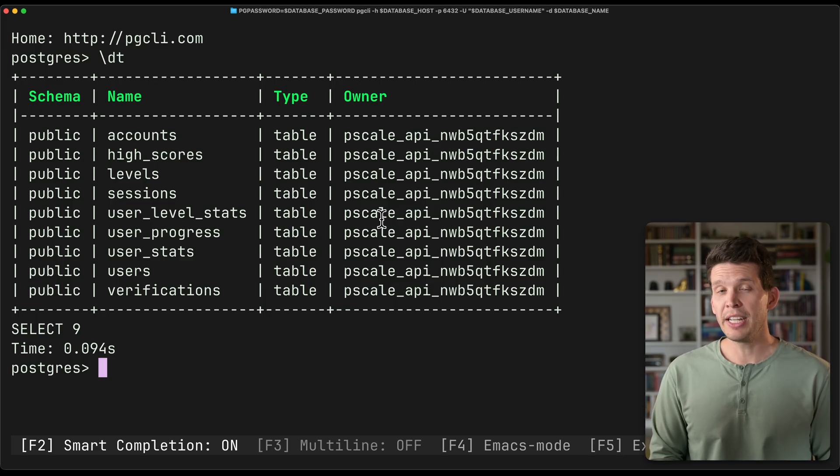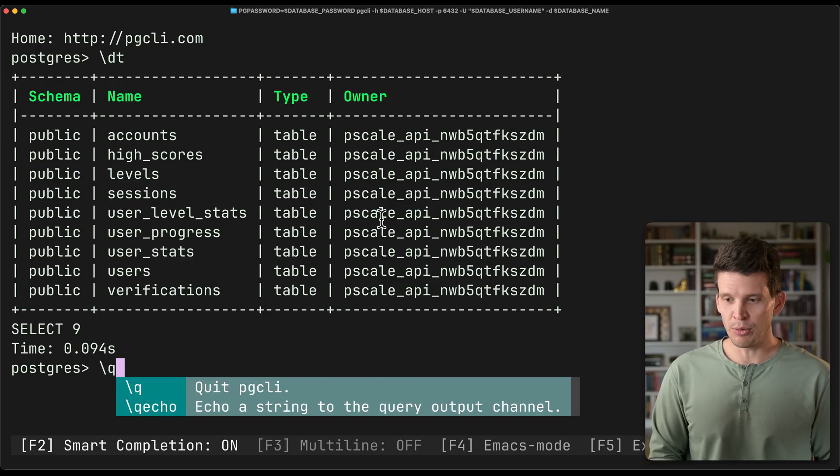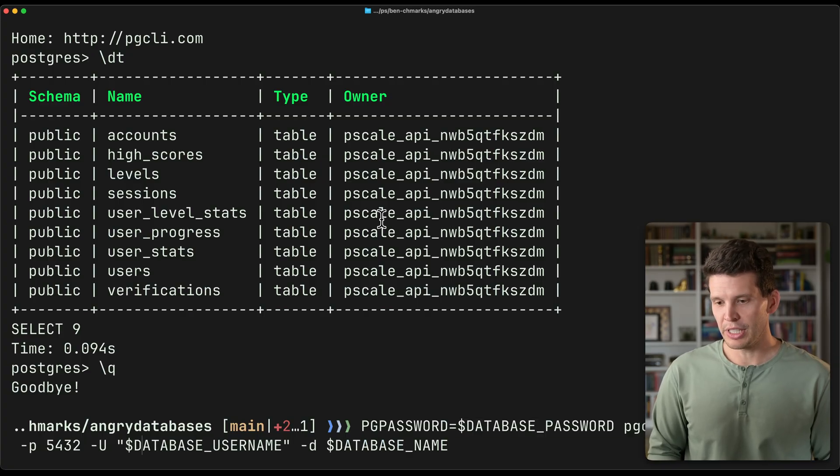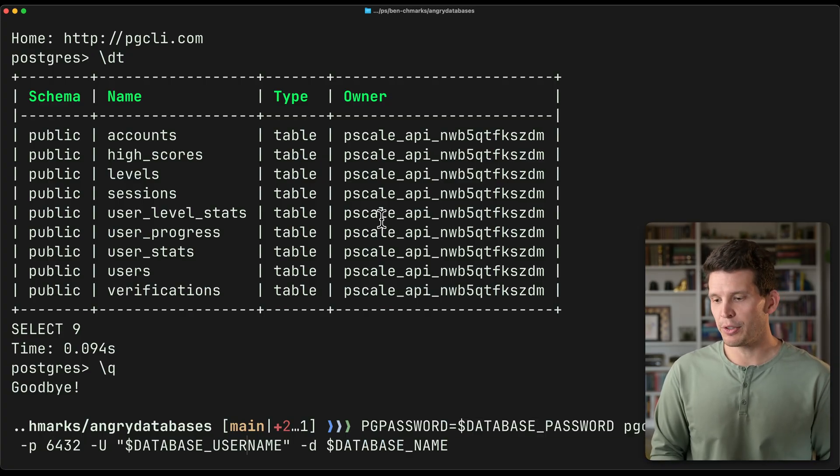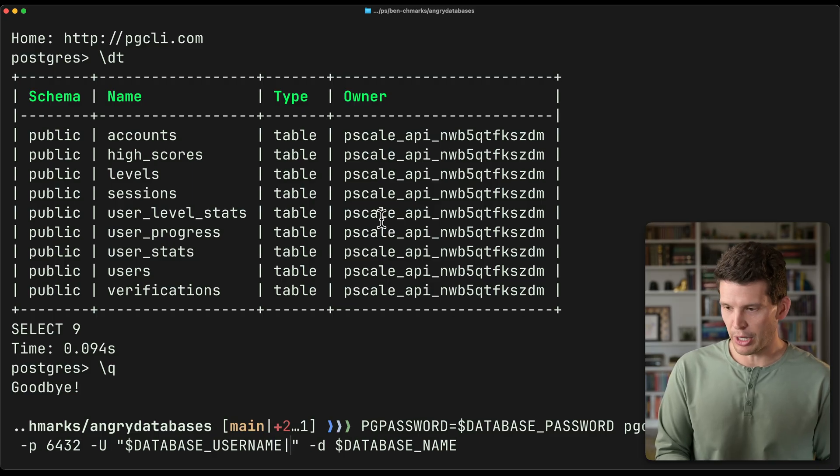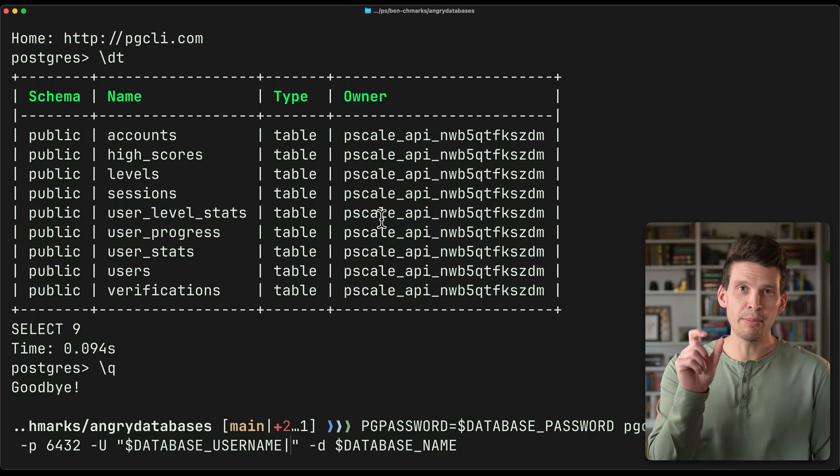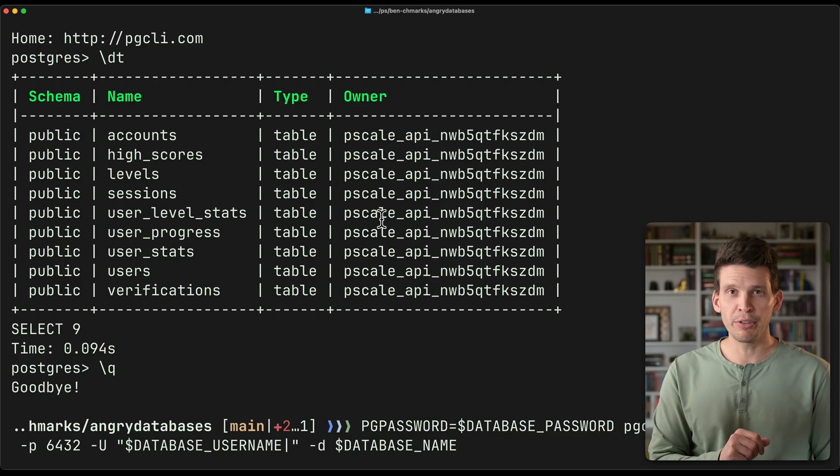To connect to one of the other dedicated ones, what I have to do is actually not only connect on this port, but then I have to, after the username, put a vertical bar and specify the name of the PG bouncer that I'm connecting with.